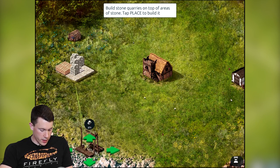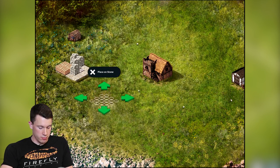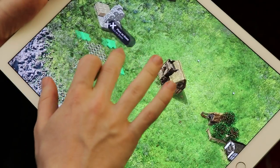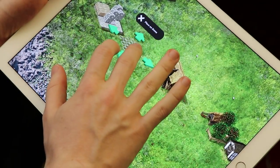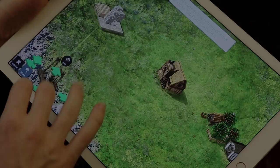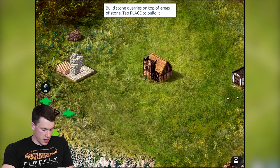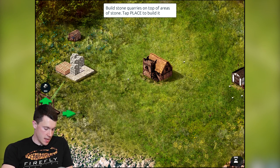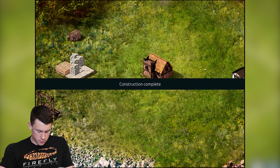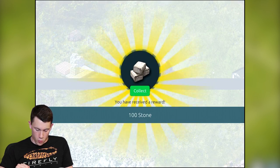Next up is a quarry. We're gonna place that on the stone, obviously, because you can't mine grass for stone. We place it in the corner up here so it's close to the stockpile again — that's how it will generate the most stone and is the most efficient placement. Then we collect a little reward.